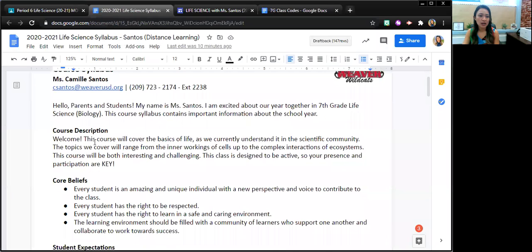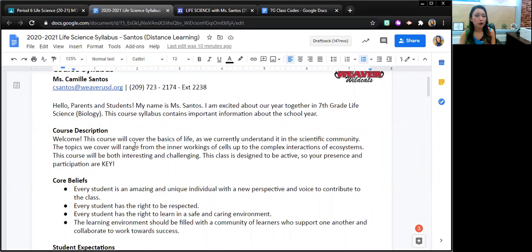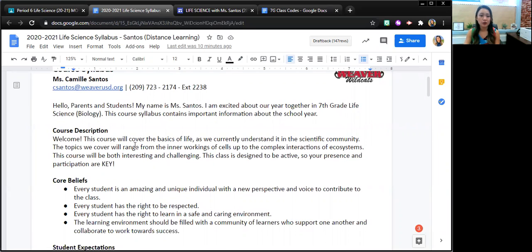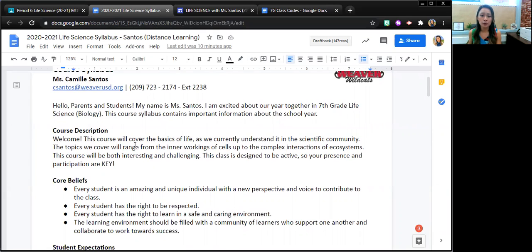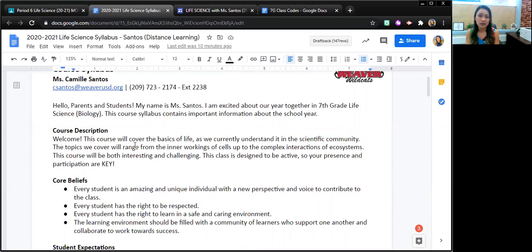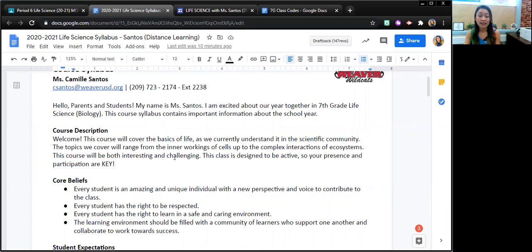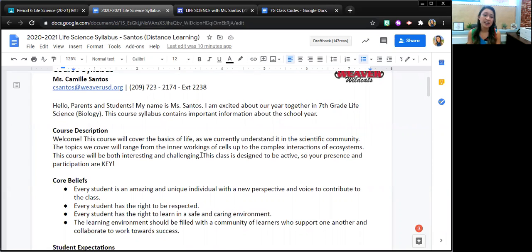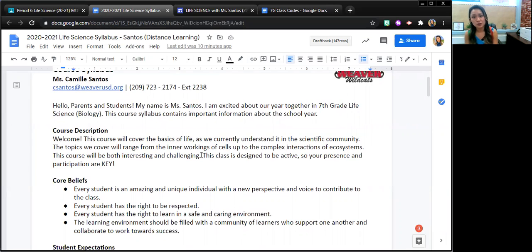Life science is just that. We're going to cover the basics of life, everything from the inner workings of cells to complex interactions within ecosystems. This class is very interesting and could be very challenging. This class is also designed to be active, so the presence and participation of students are very important.